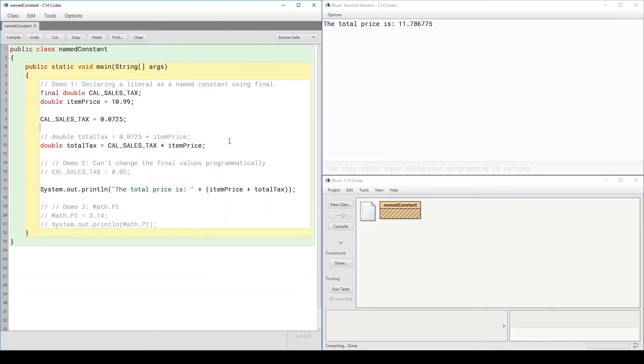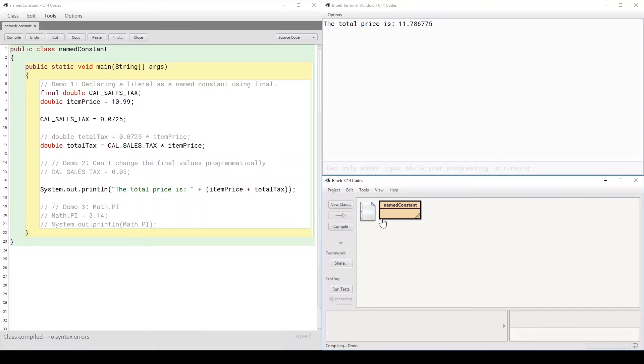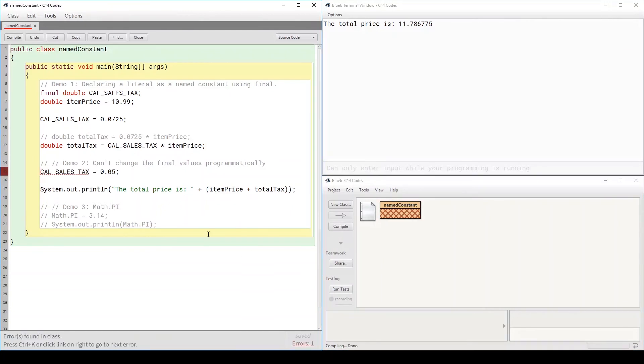Now notice here that at any point, if you try to go and reassign a value to it programmatically by having this line of code that tries to assign 0.05 to that...